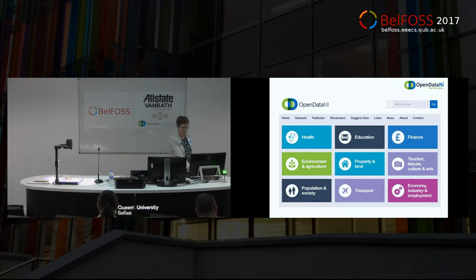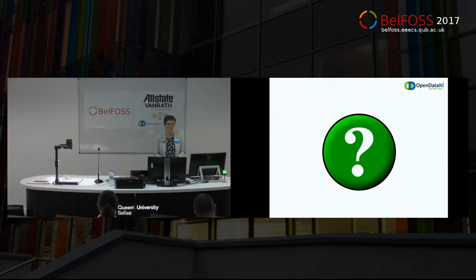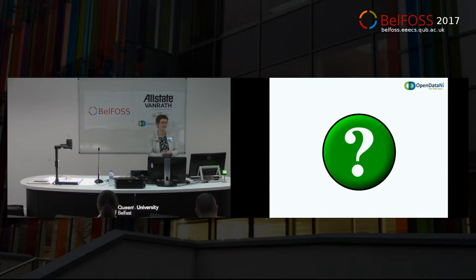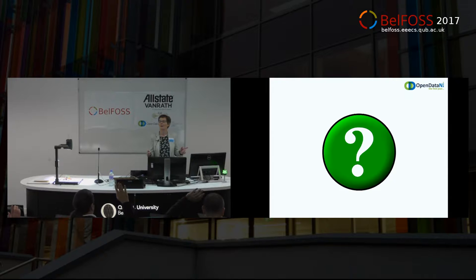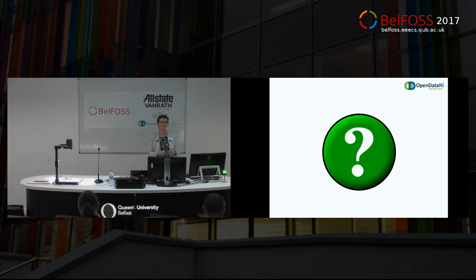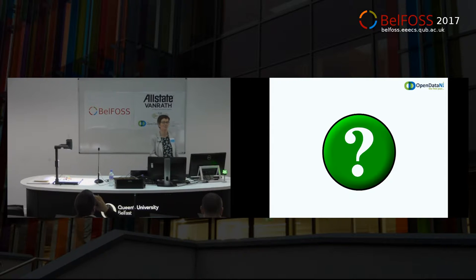First of all I'm just going to ask a quick question — apart from the fact that we're sponsoring and you saw us in your booklet today — a quick show of hands of who's heard of Open Data NI. Okay, not too bad. And secondly, who's actually used it, downloaded some data, done anything with it. Okay, not too bad.